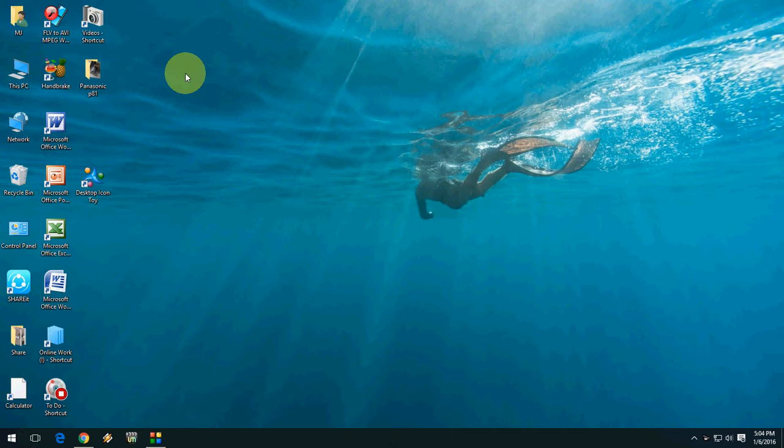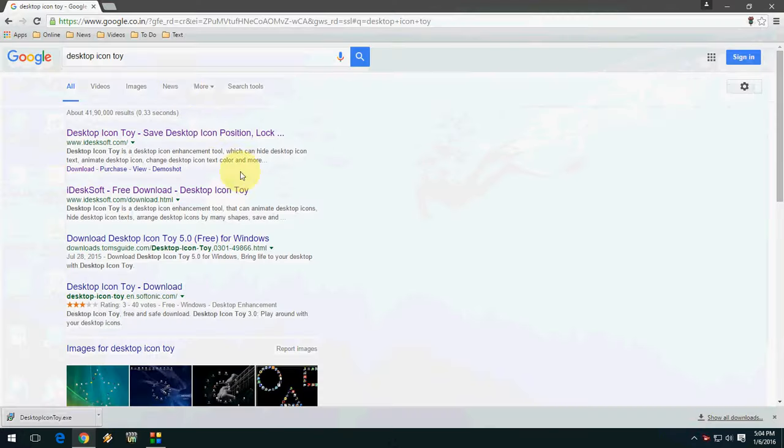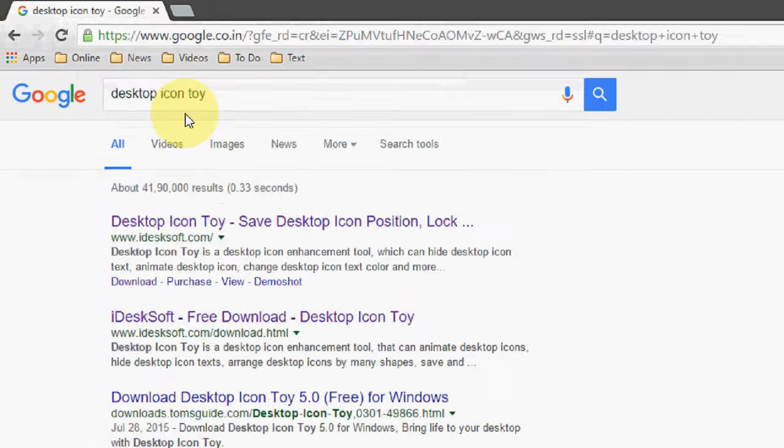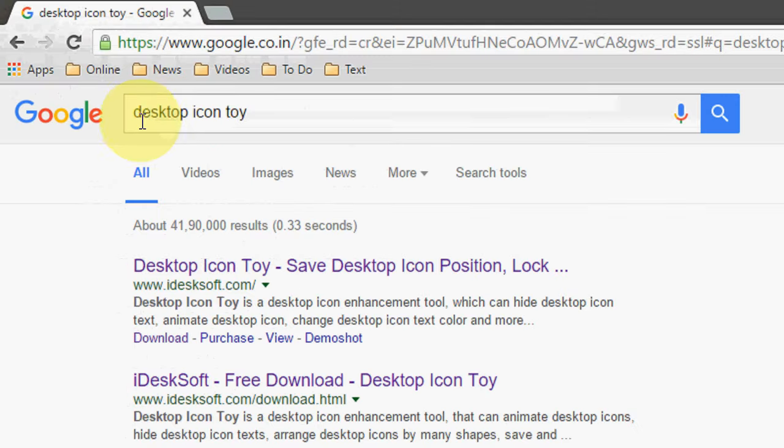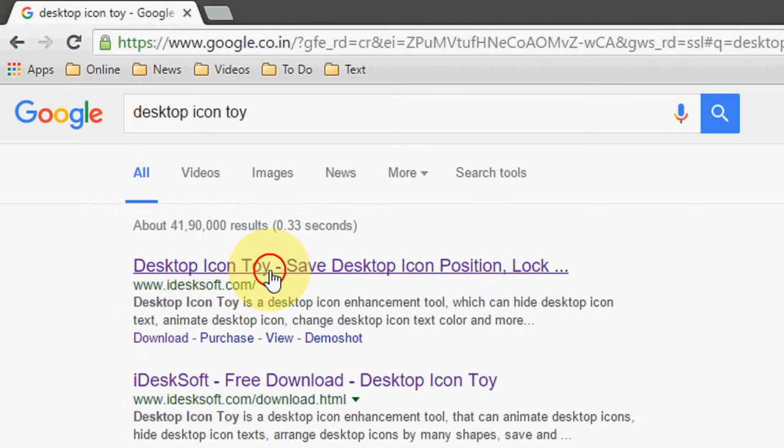Hey guys, welcome back again. I'm MJ. Today I'm going to show you one of the best desktop icon toys for Windows PC. Just go to your Google and type here desktop icon toy and go to this first link.